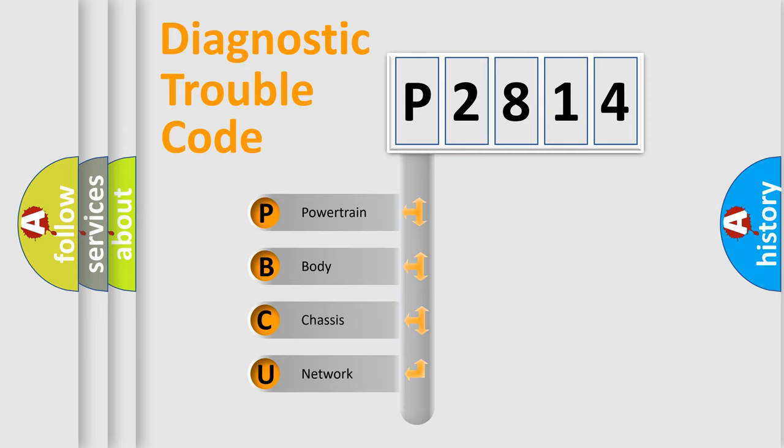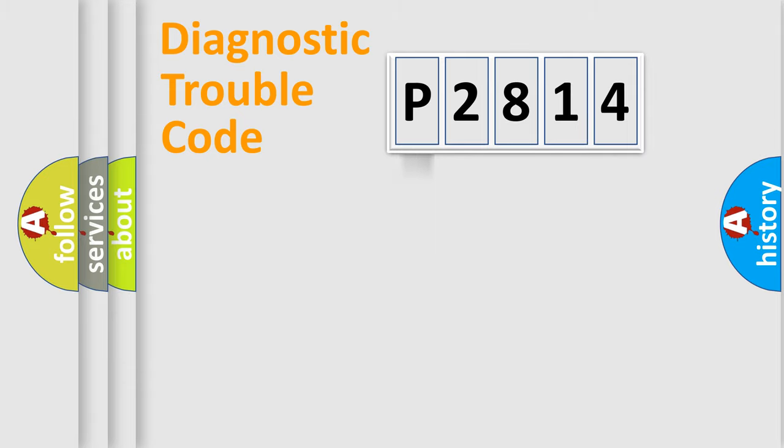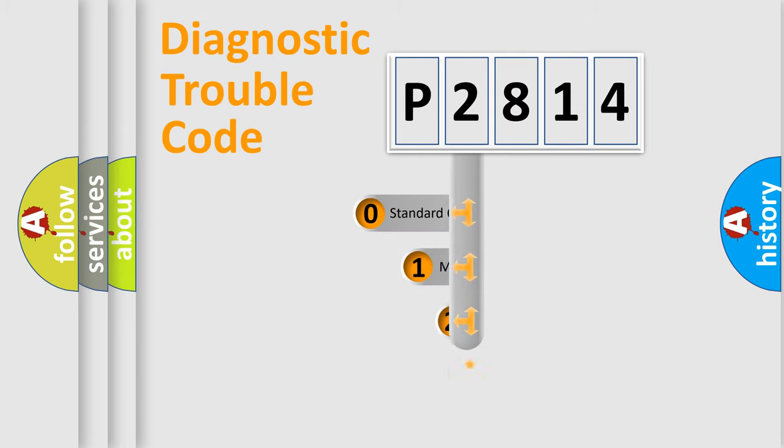We divide the electric system of automobile into four basic units: Powertrain, Body, Chassis, Network. This distribution is defined in the first character code.